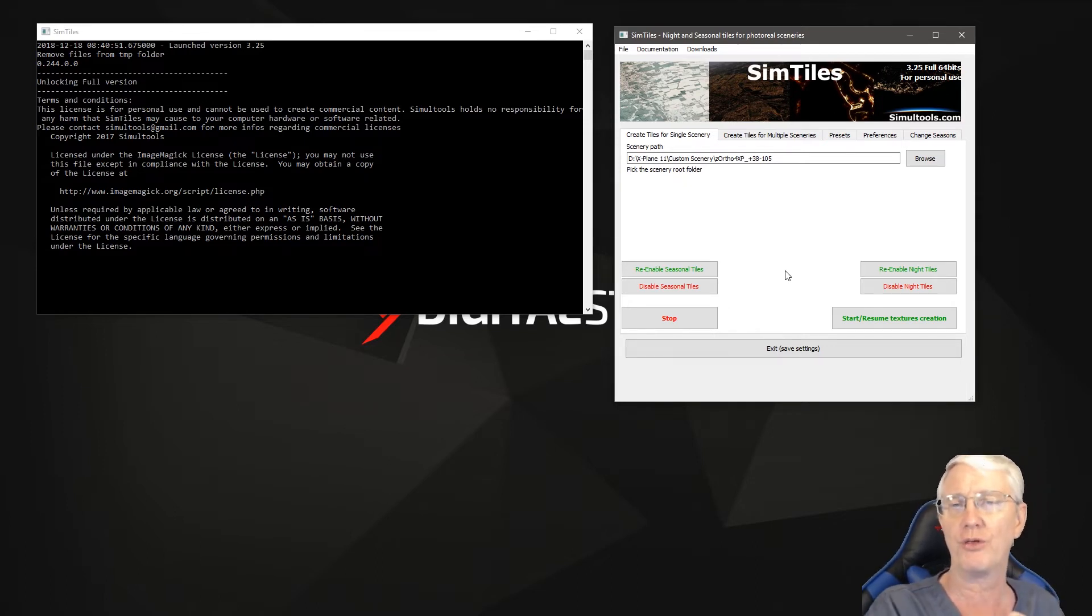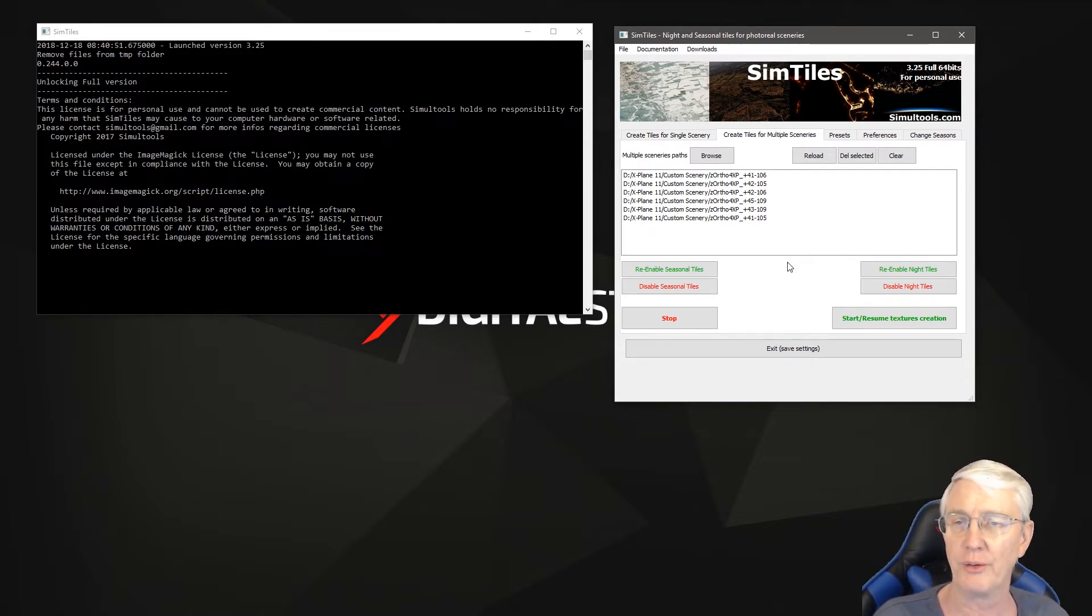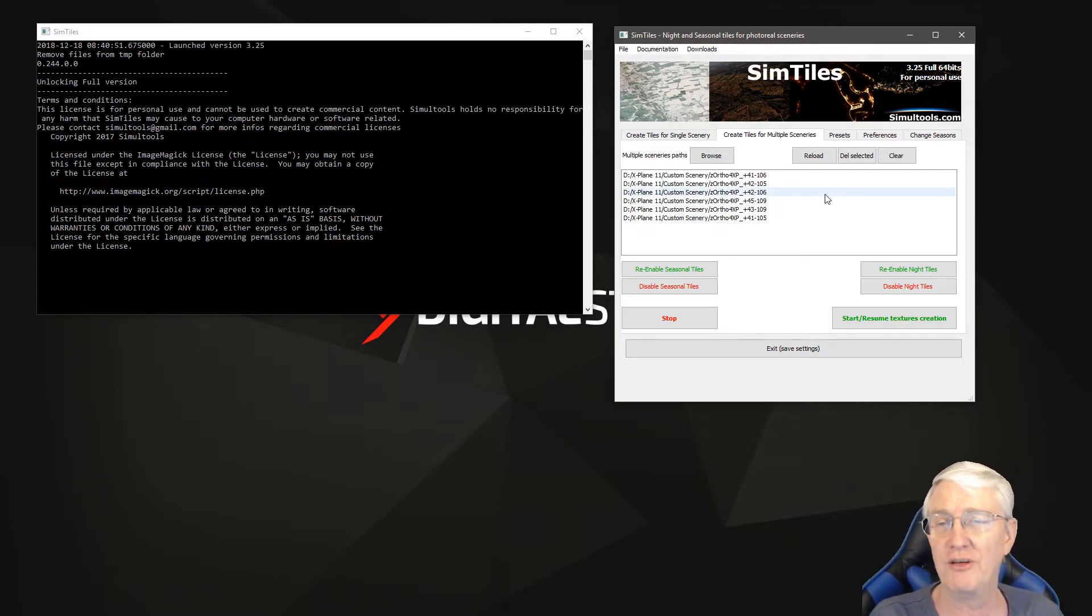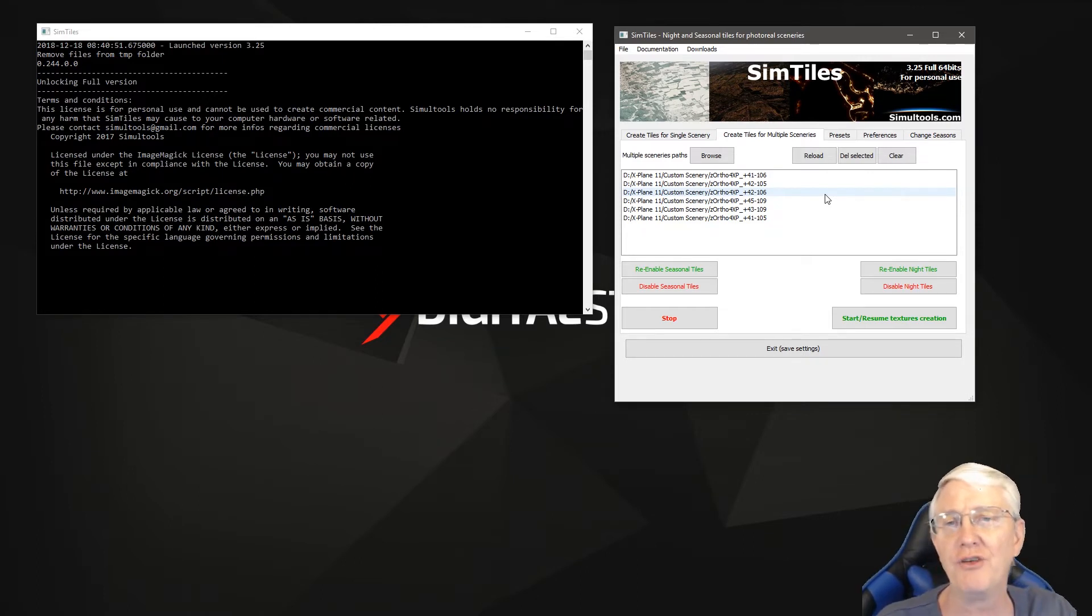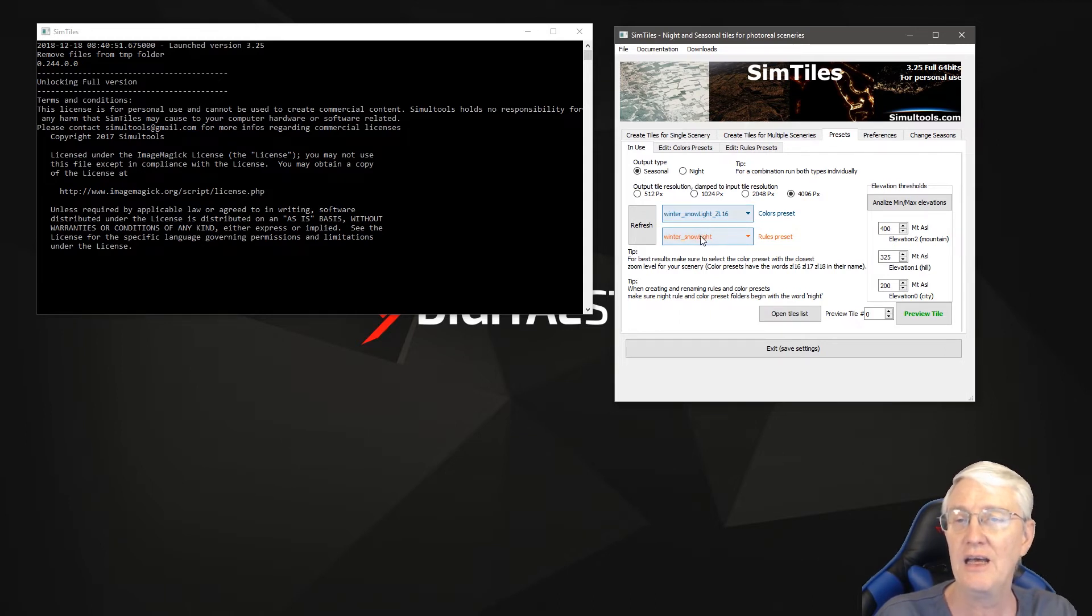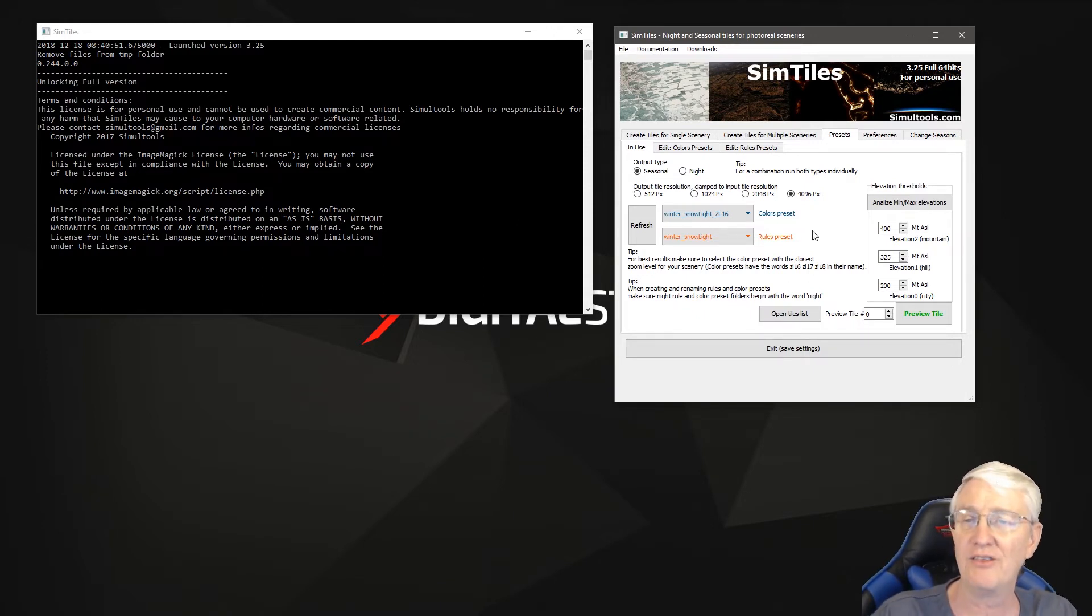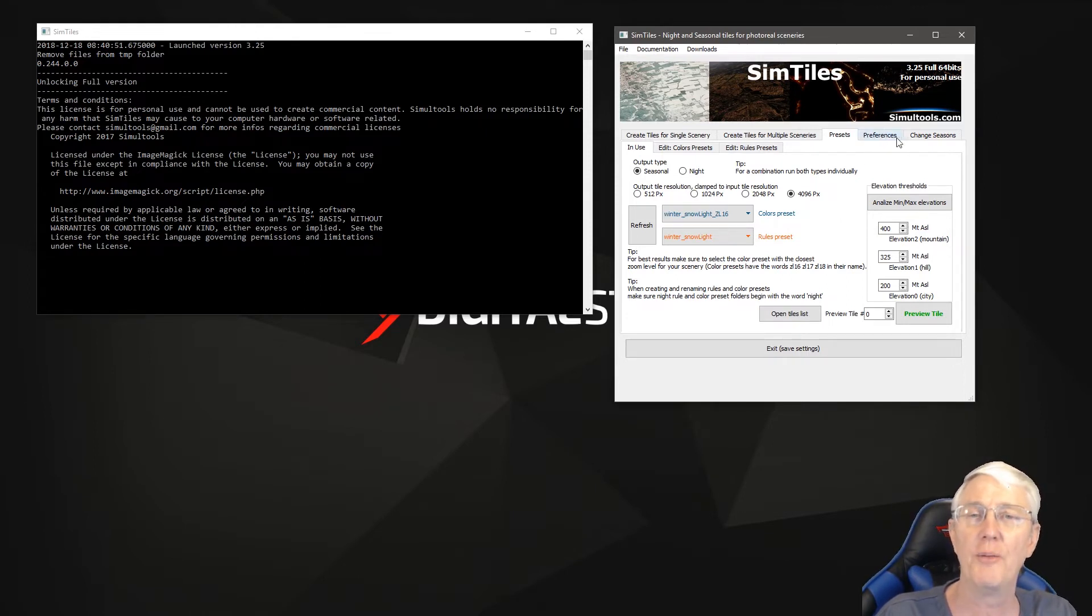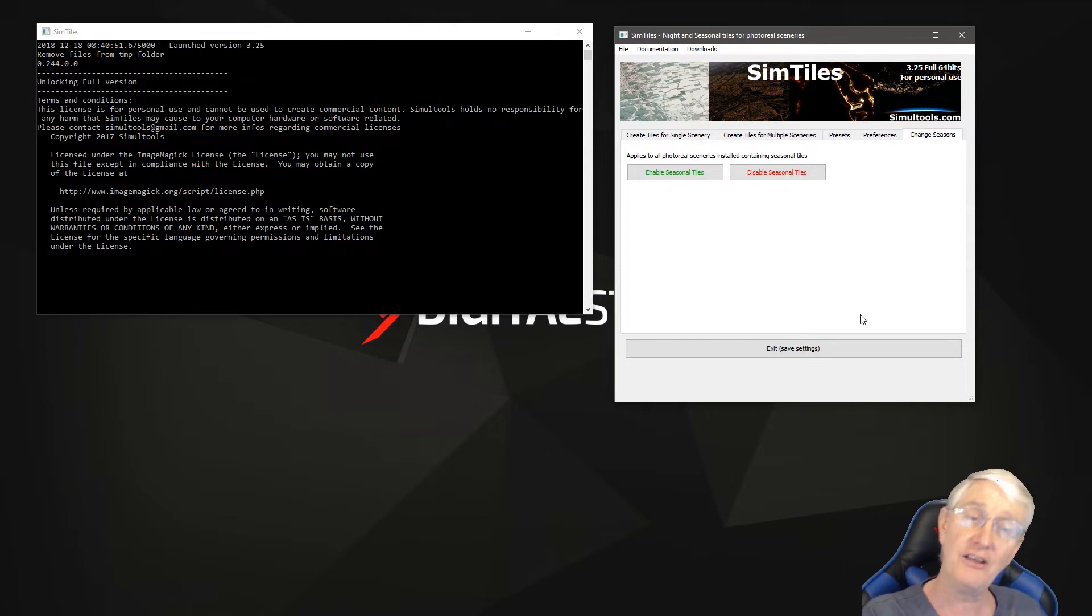You've got a chance here on the first little tab to create a tile for a single little bit of ortho scenery, or you can go ahead and create a tile for multiple bits of ortho scenery, multiple tiles. This is six of them. Here's going to be one of the other big costs of SimTiles: each one of those took a good 45 to 50 minutes to process. This is quite time consuming. As far as presets, I basically went with the winter snow light for ZL16 and winter snow light rules. There's all sorts of rules and settings you can play with.